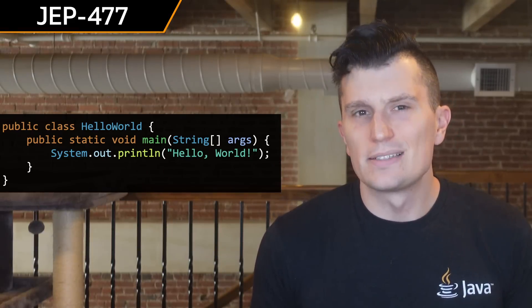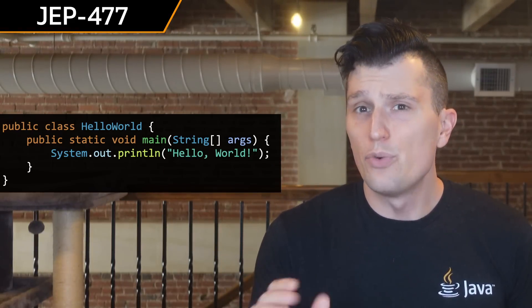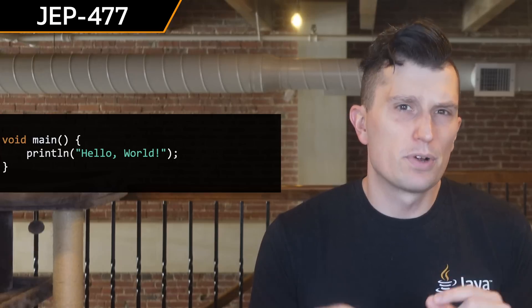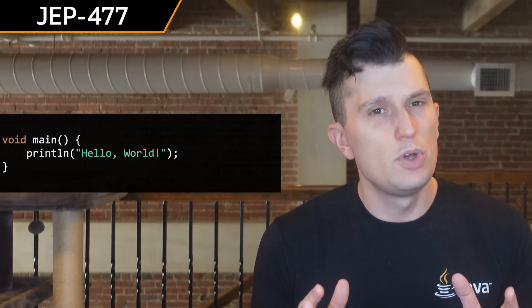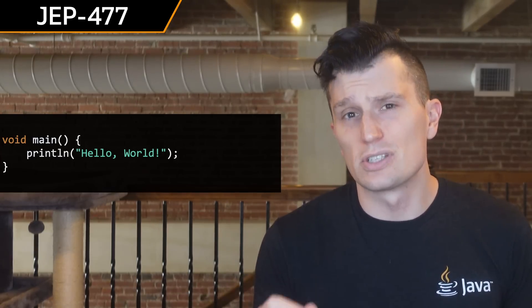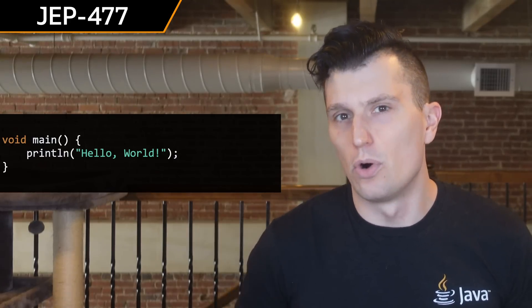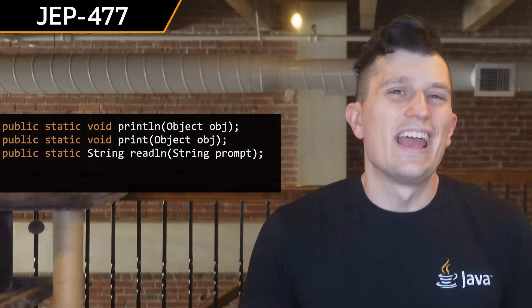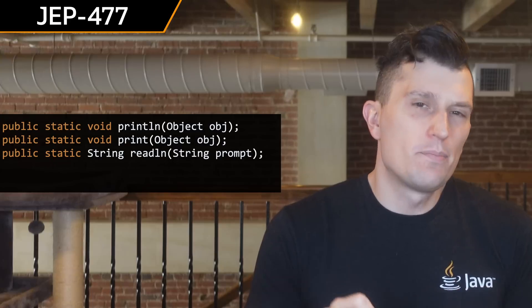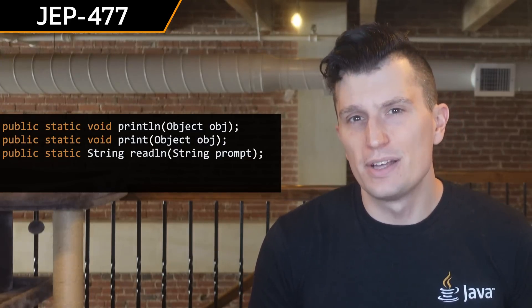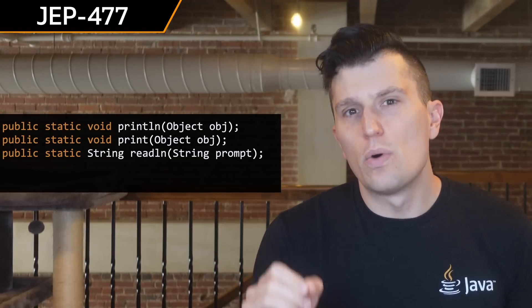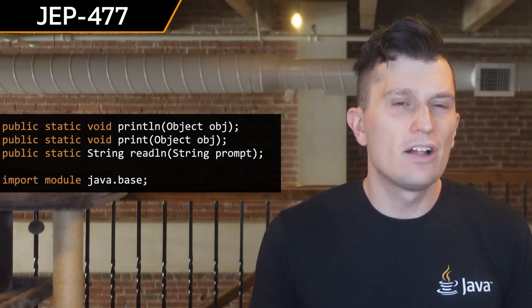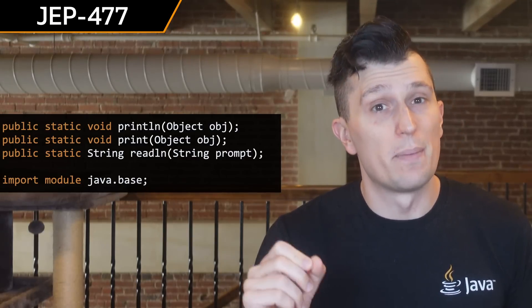Implicitly declared classes and instance main methods enters third preview with JEP 477. The primary goal of this JEP is improving the experience of learning Java by allowing a smooth introduction of features like methods, accessibility, classes, and more. In this round of preview, there were two changes: implicitly declared classes will automatically import the three public static methods in the new java.io.IO class, and implicitly declared classes will automatically perform a module import of java.base.